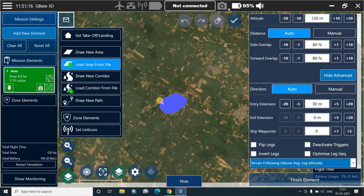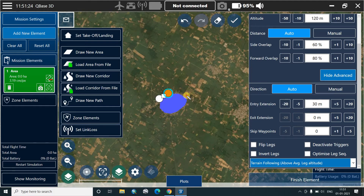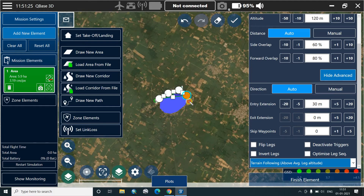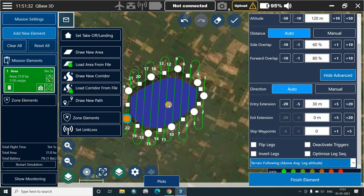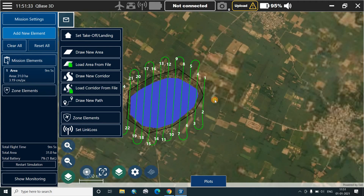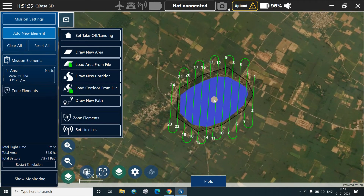Now we'll start drawing the area using this particular cursor. It automatically starts putting waypoints, and when we finish element we'll see that a particular area has been established. This is the first method of loading a KML.